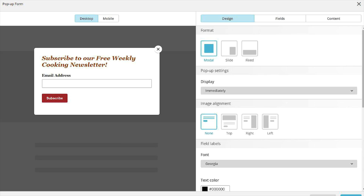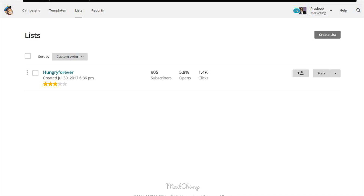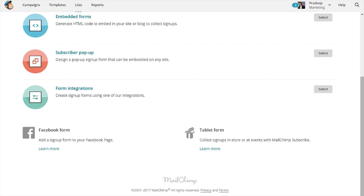Let's assume you have a MailChimp account. If you don't, get one — because for up to 2,000 subscribers it's completely free. Once you have a MailChimp account, log in and go to the list section. Create a list and give it an intuitive name like 'marketing.' Click on the dropdown next to the list name and select 'Sign Up Forms.'